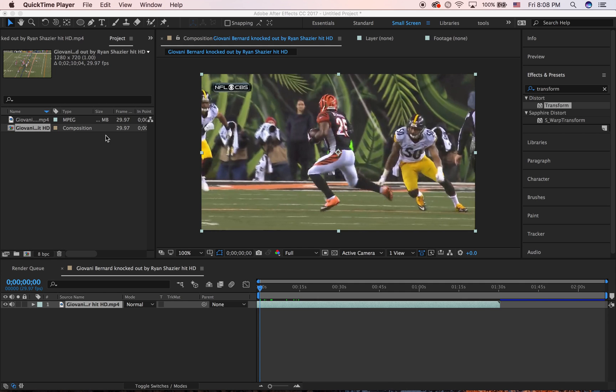This is After Effects here. I'm recording another tutorial today. This is a question that I get asked a lot: how to use the roto brush.